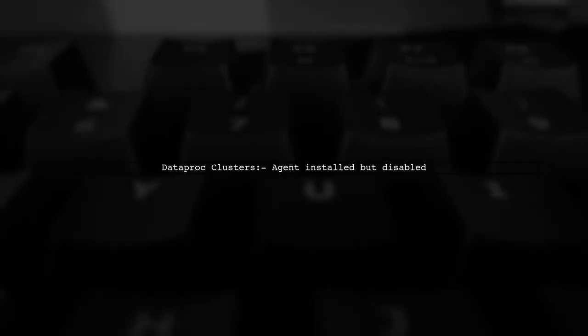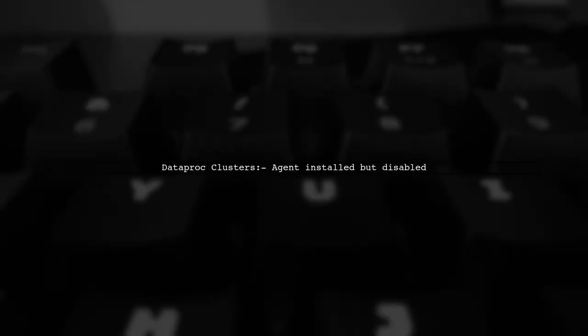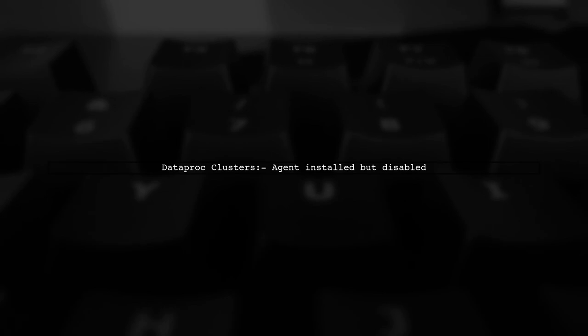If you're using Dataproc, the Agent is already installed but disabled. You don't need to reinstall it.